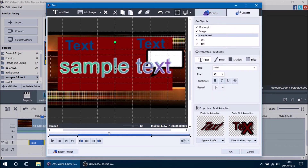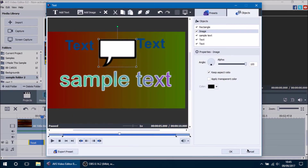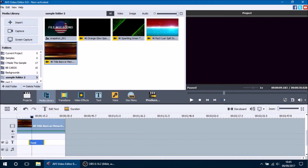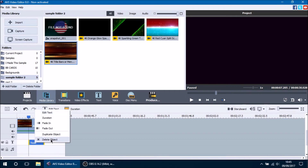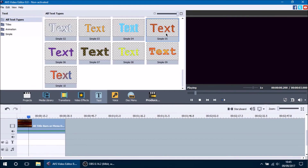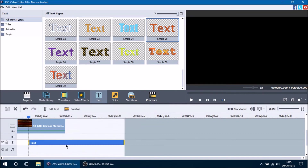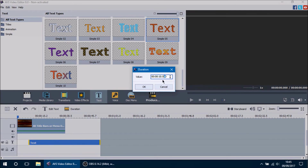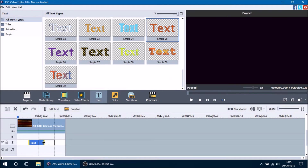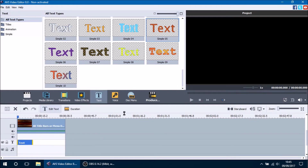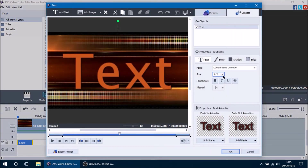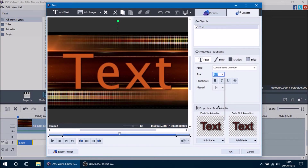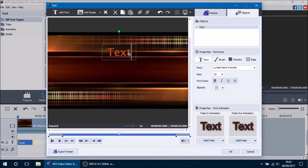Now I'm going to give you a preview of how I use text. We'll delete the current text, add a new preset, shorten it to about 10 seconds, and position it at the beginning of the video. I'll make the text say 'AVS Video Editor 8.0 Tutorial' and change the font size to about 24. I'll make the top bar say 'AVS Video Editor' and use the grid lines to make sure the text is centered.